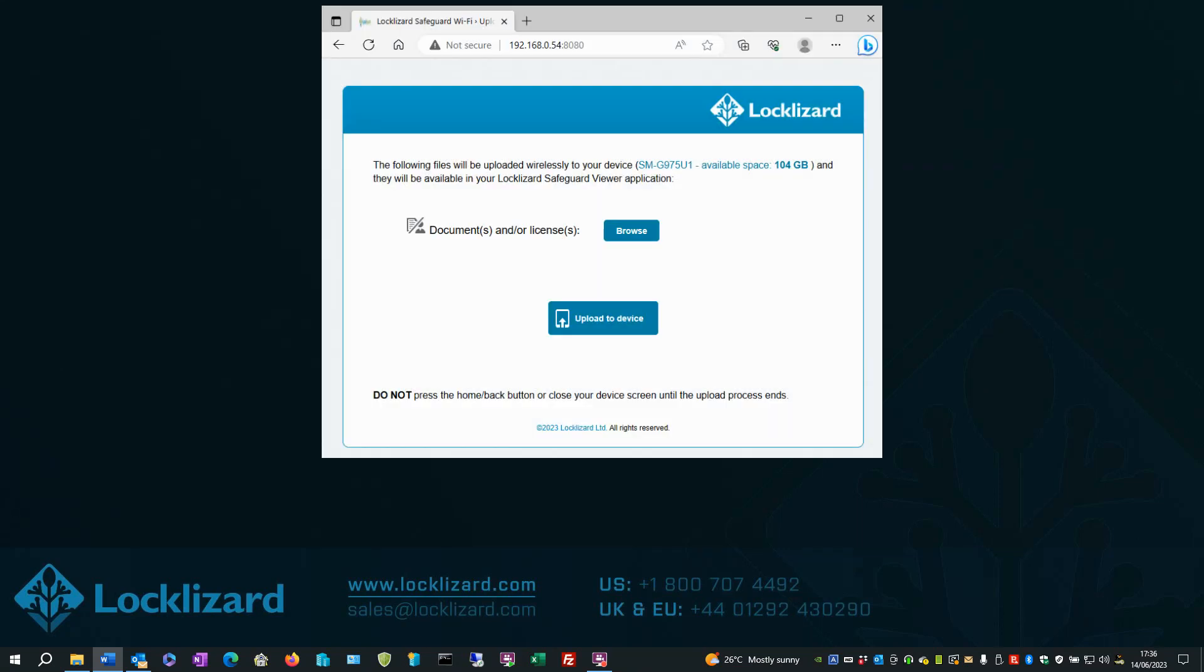In this instance, the files are on my Windows PC. So I open the web browser on my PC and enter the URL shown in green.